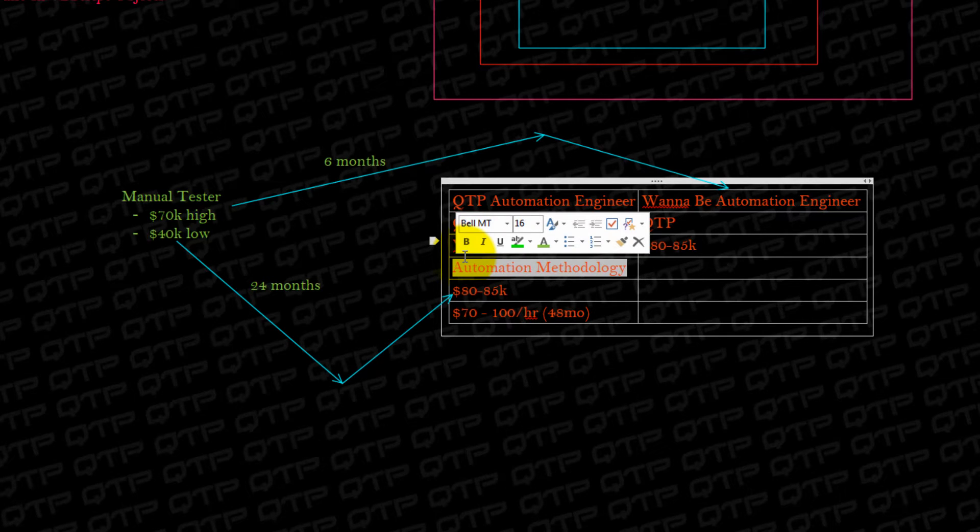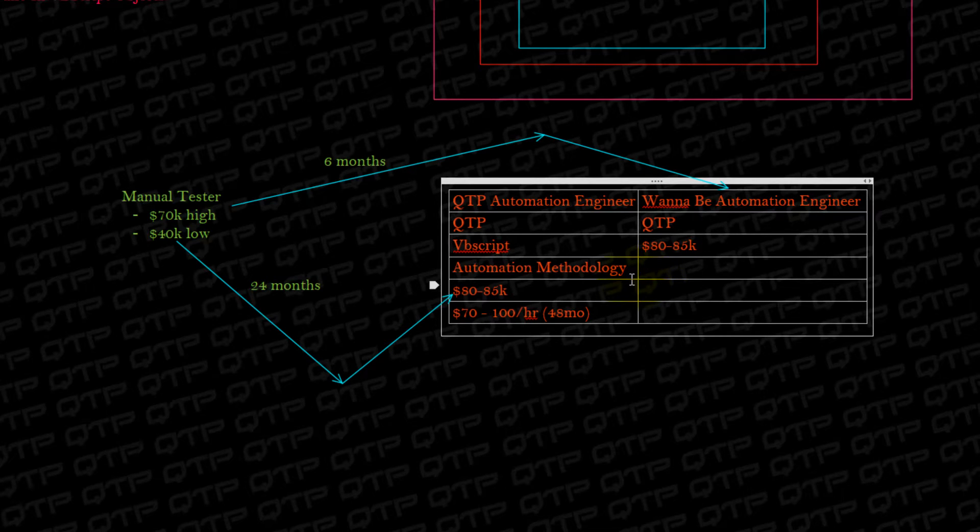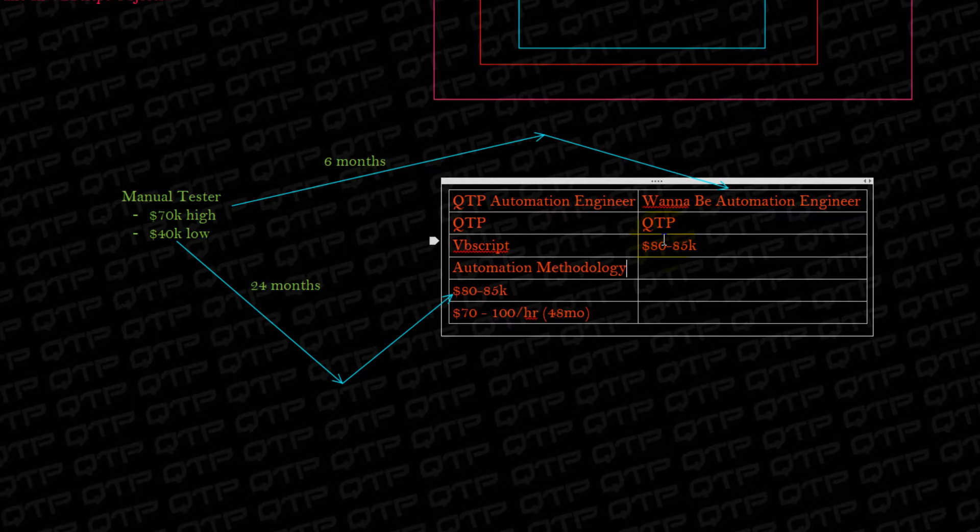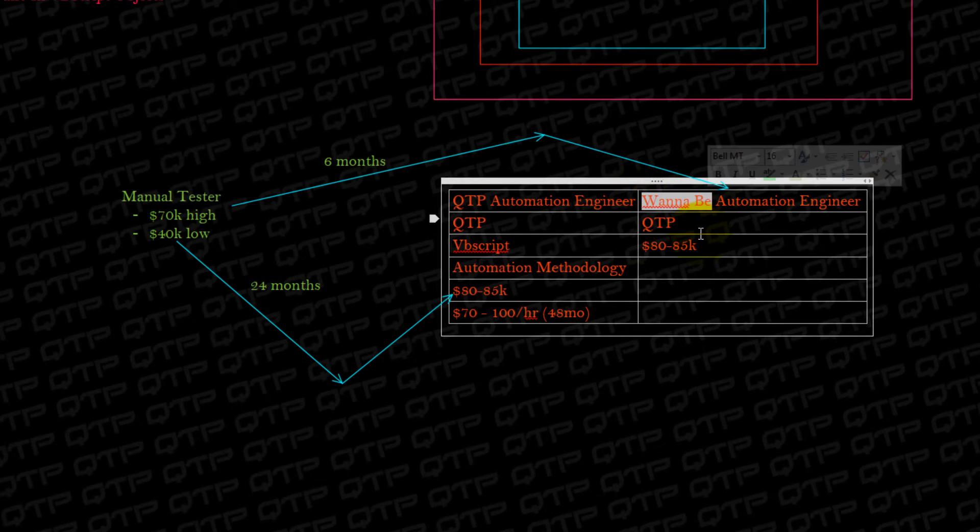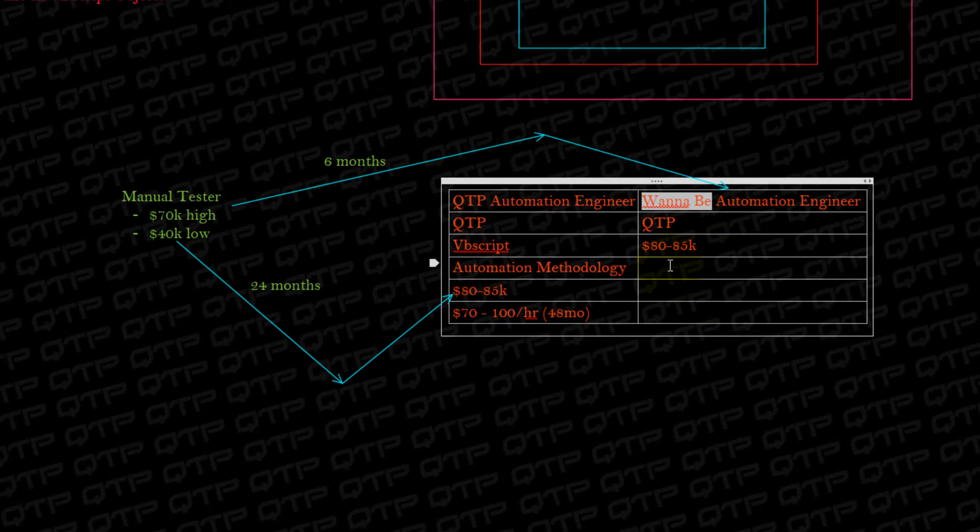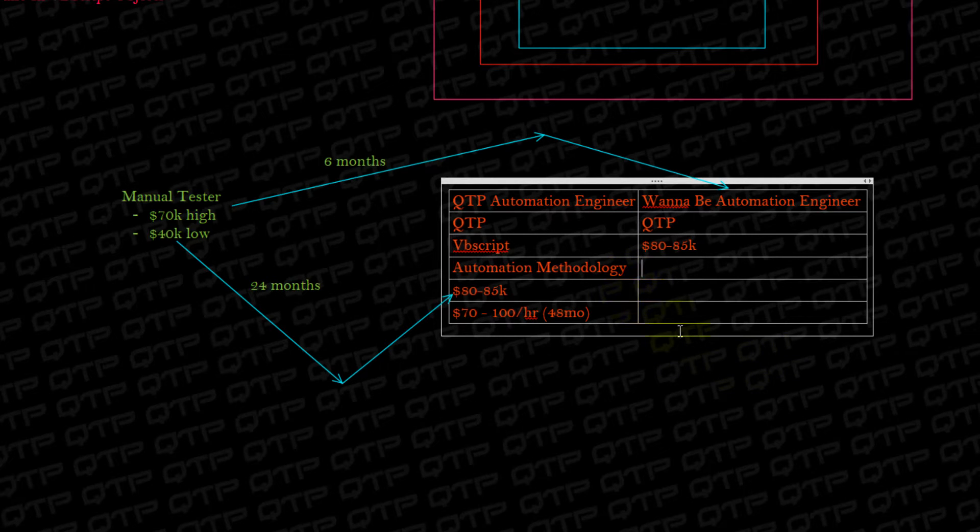And let me give you guys a real hint about how my company conducts interviews. When I get a wannabe QTP Automation Engineer, and they sit down to do a test, we do a hands-on test, not just verbal. I want to see them scripting.